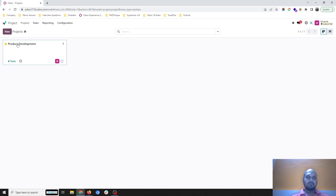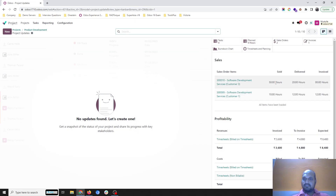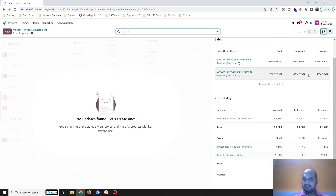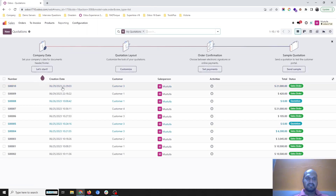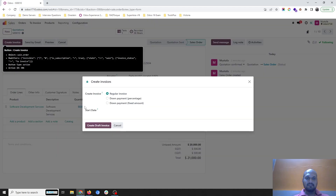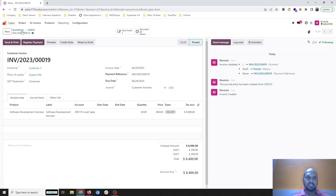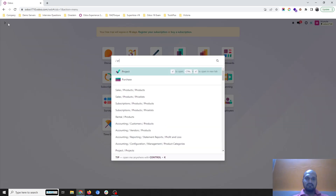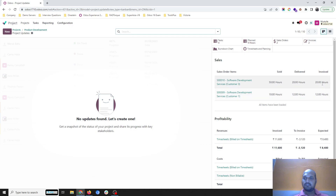Going back to the project status, there is nothing in delivered because my policy requires me to validate the timesheet first. I go to validate and find Customer 3's 20 hours, which I validate. Going back to the project, I open the project settings and check the status. Now I can see 50 sold, 20 delivered, billed is still zero. So I go back to the sales order for Customer 3 and create a regular invoice — 20 hours will now be billed based on the timesheet.